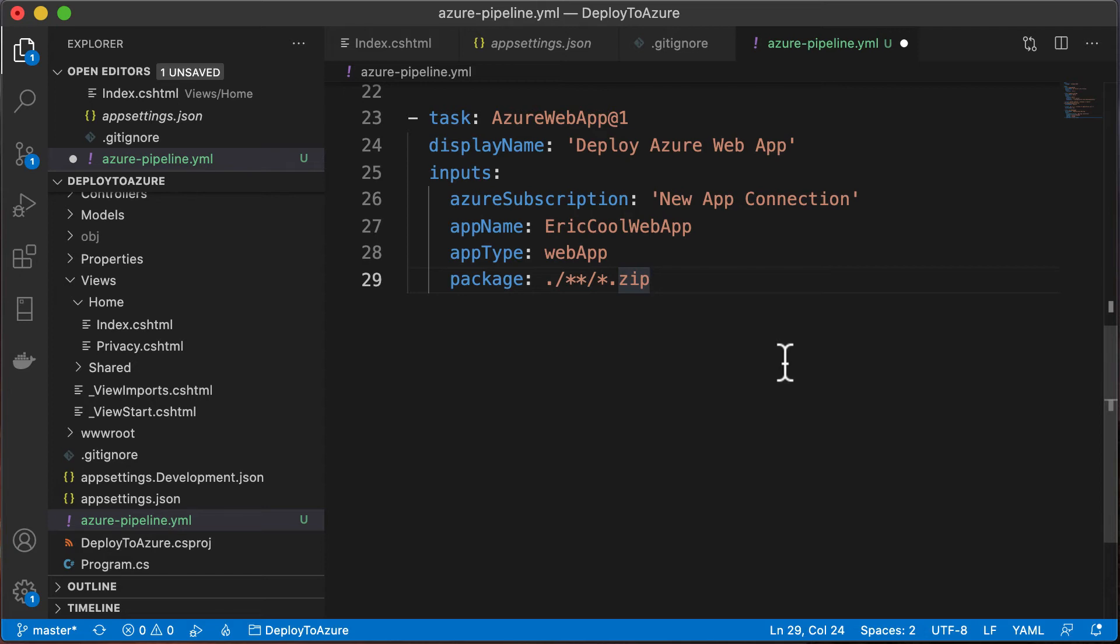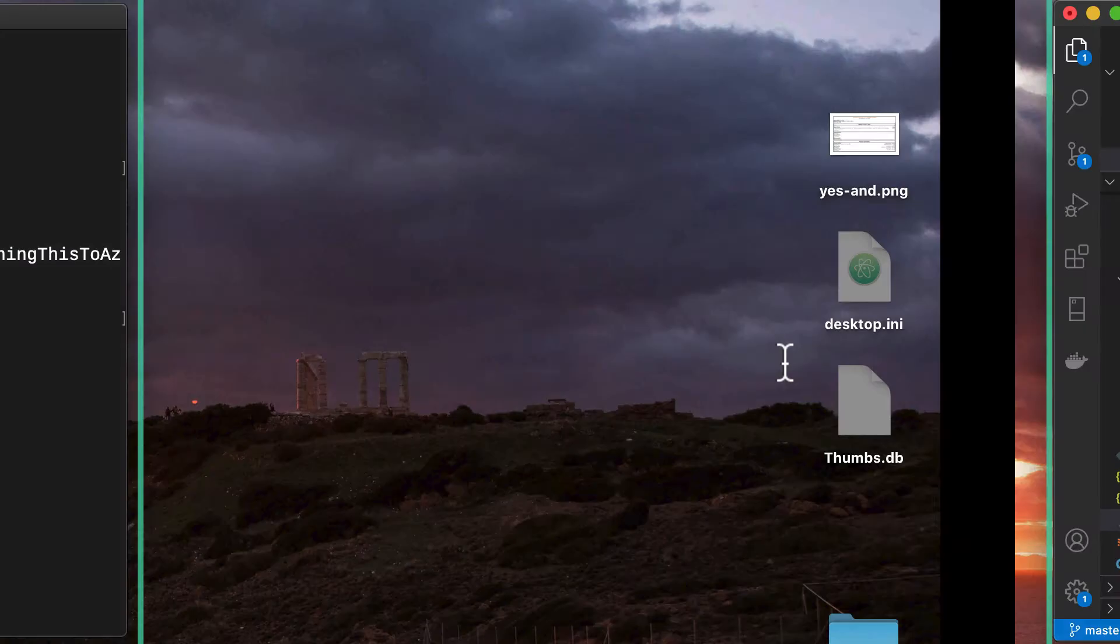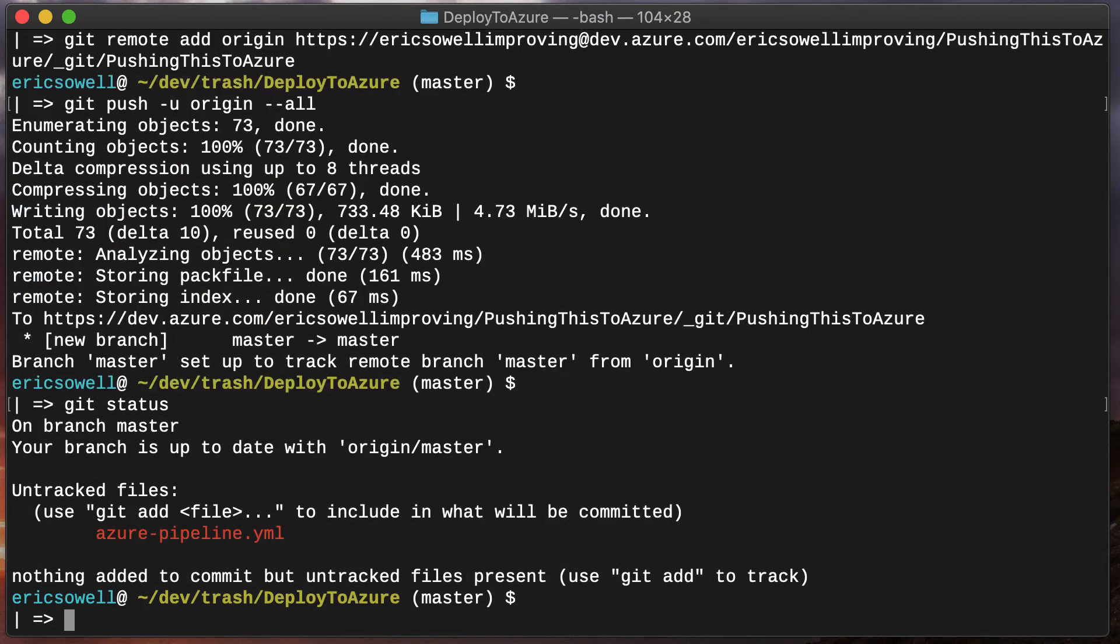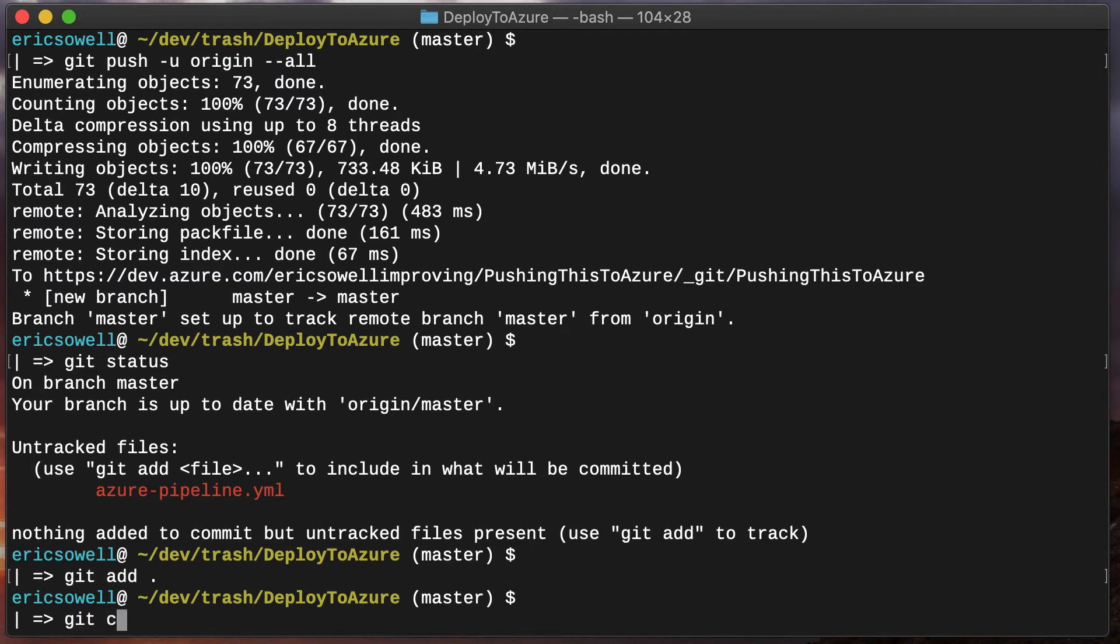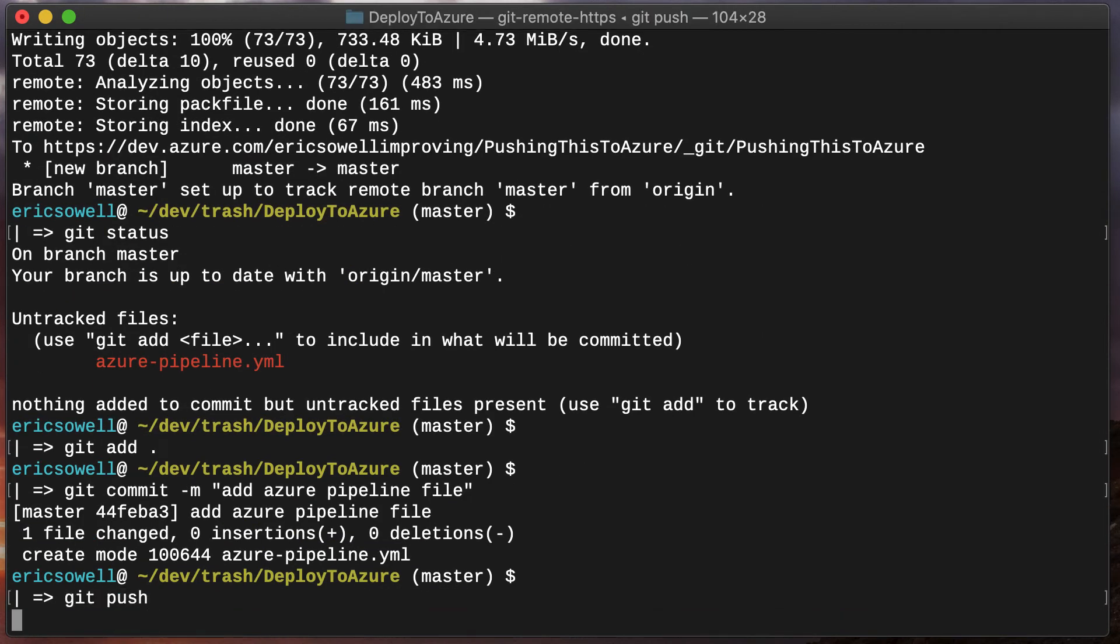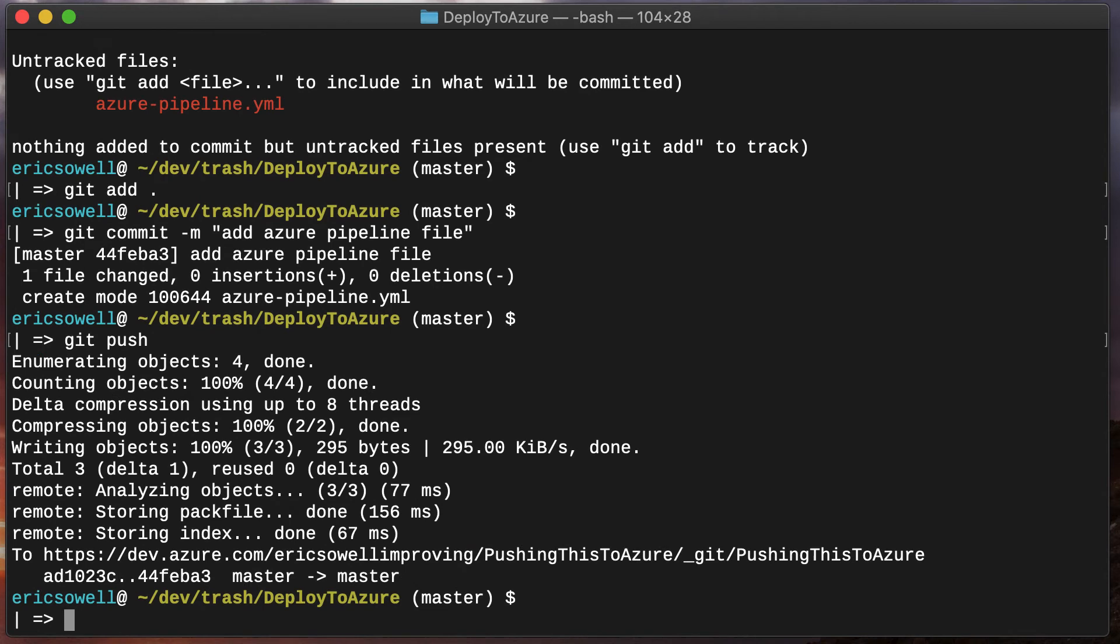Let's actually push this. We've now pushed this pipeline file. We can now go back to Azure DevOps and create a pipeline there.